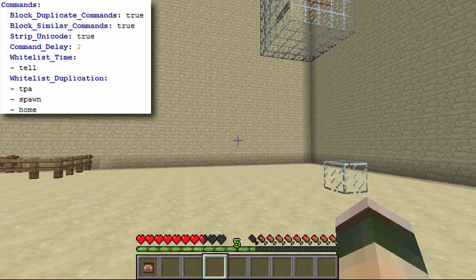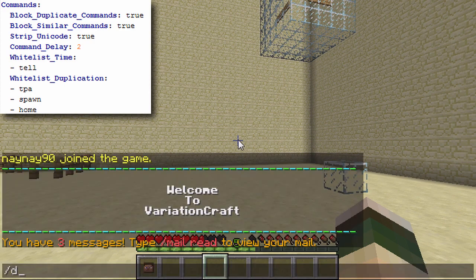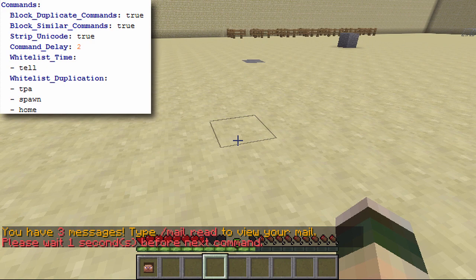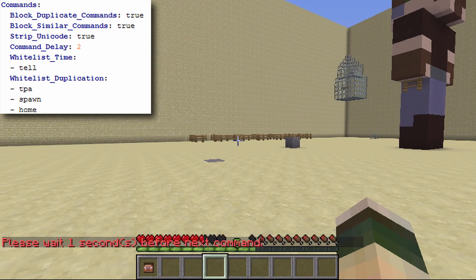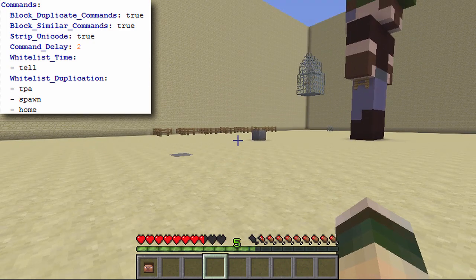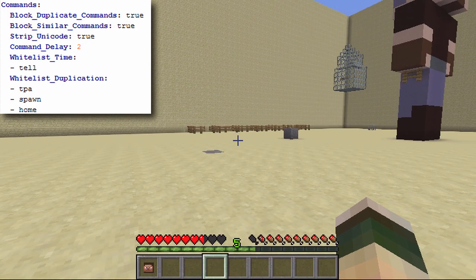You've then got commands, which blocks duplicate commands. I haven't got the permissions set up at the moment so I can't fully demonstrate that, but you've also got a command delay. If I do spawn and then do it again, there's a one-second delay before I can use another command. So if I tried to use spawn and heal at the same time it only lets me use the first one — it prevents players from spamming commands and slowing down the server. You can also whitelist commands so they won't count toward the duplicate command check, meaning I can keep using spawn as much as I want.